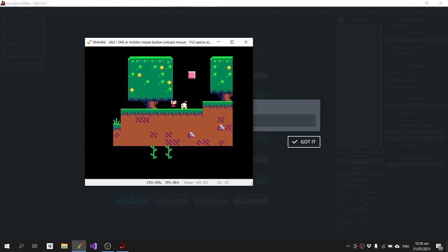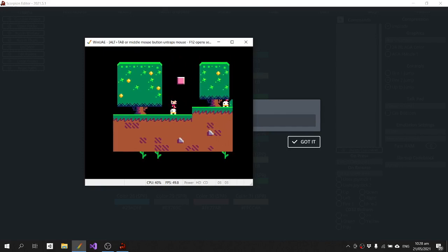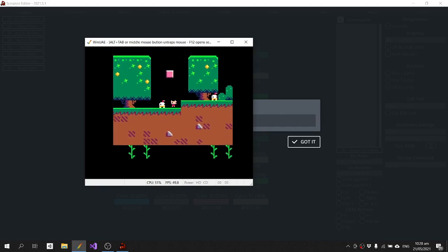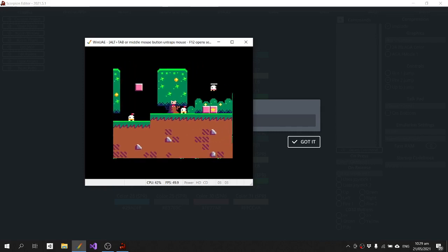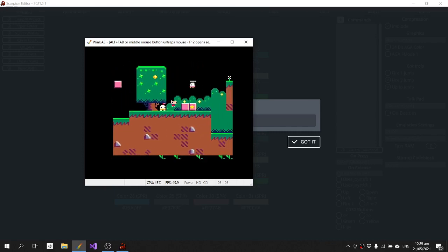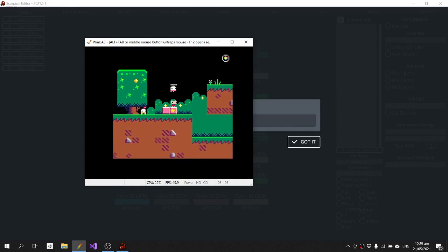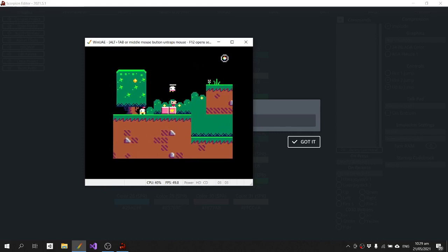But yeah, you get the idea. So very quickly we can at least get the map data, the sprite data, the tileset data into Scorpion and have something we can actually play around with and start making changes to.